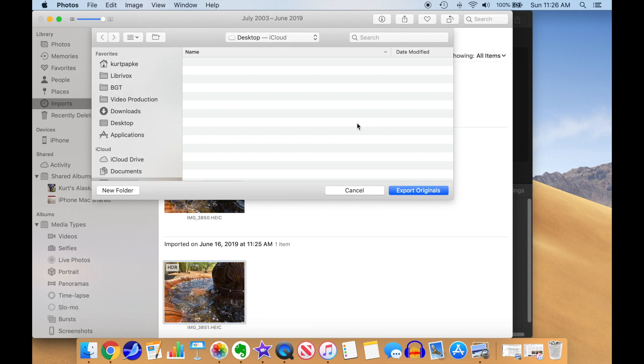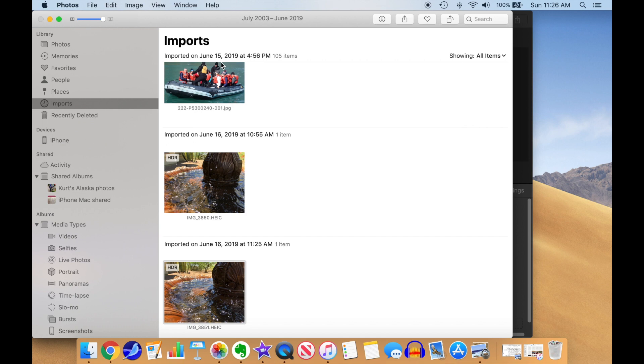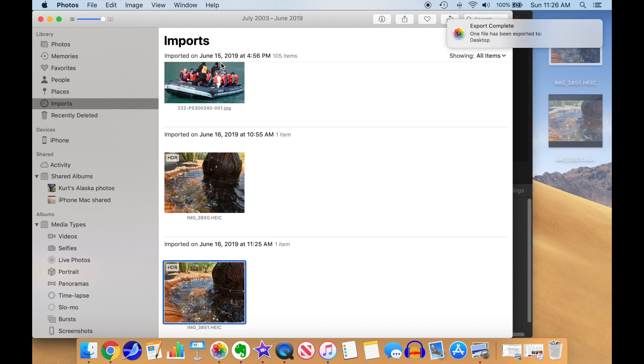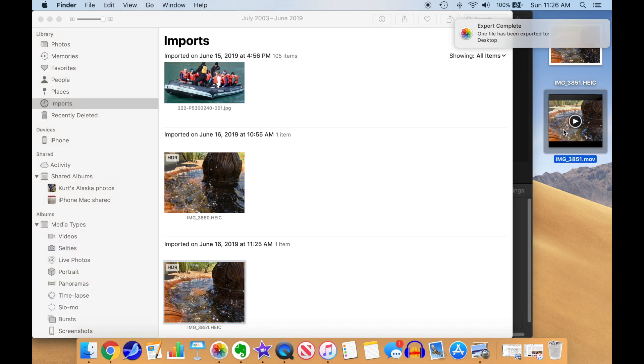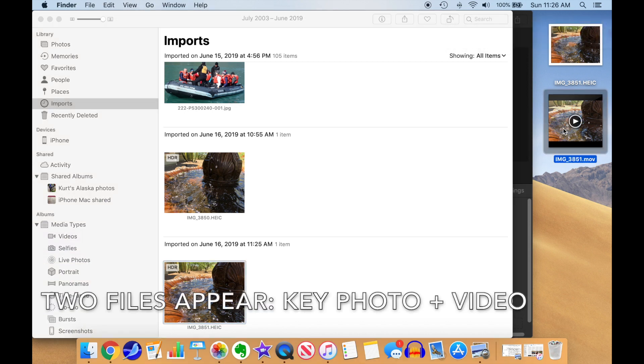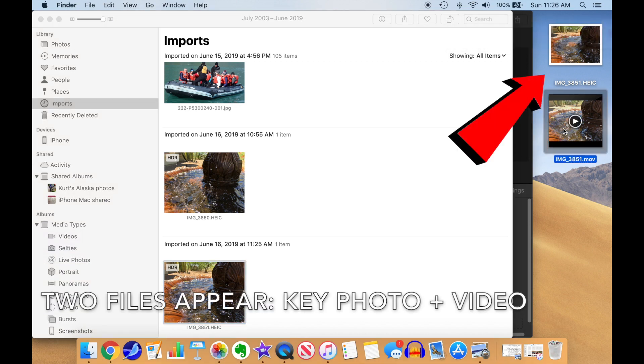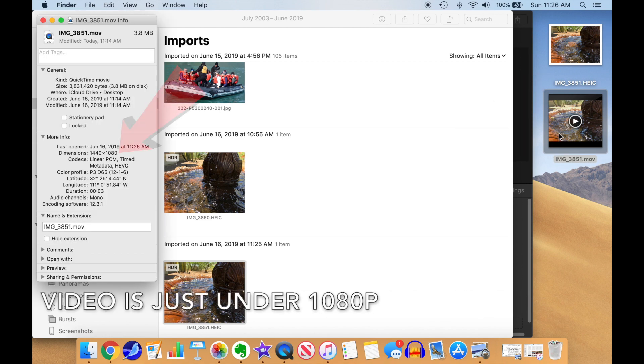Then select where you want it to go. I just use the desktop, and click on Export Originals. Photos will notify you when the export is complete, and two files will appear on the desktop. One is the video, and the other is the key photo. Note that the video is just a little smaller than 1080p.